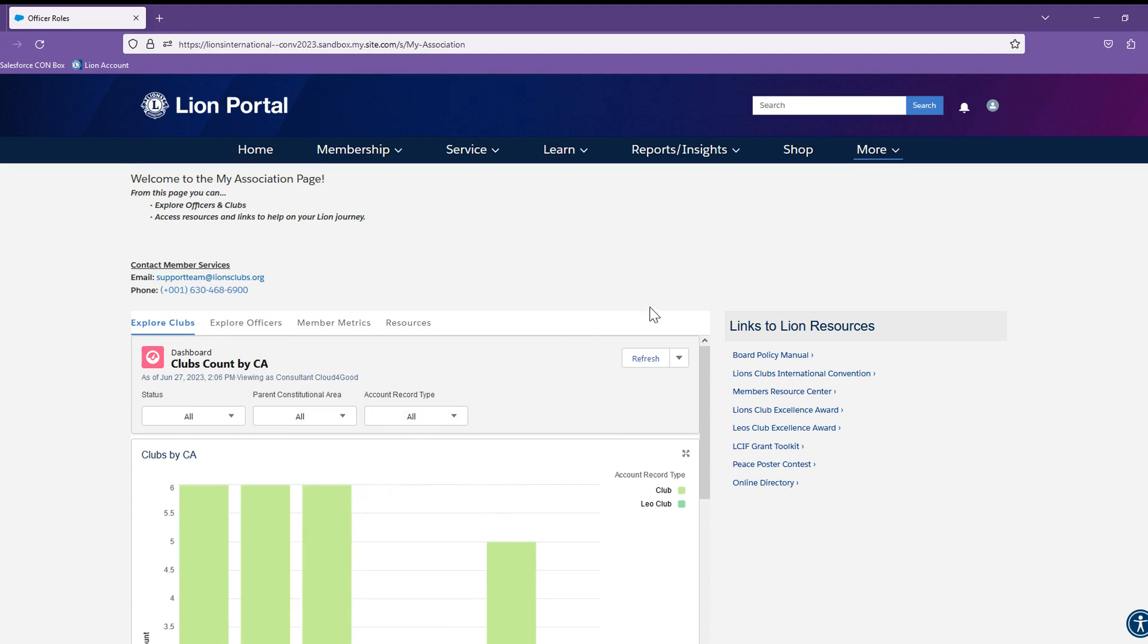And these reports, if you go deep into them, will allow you to download their data as well.